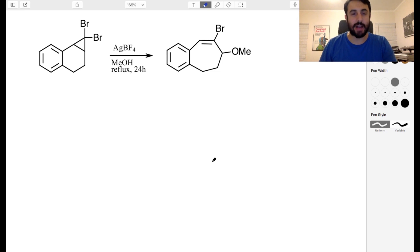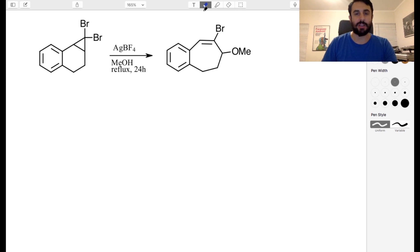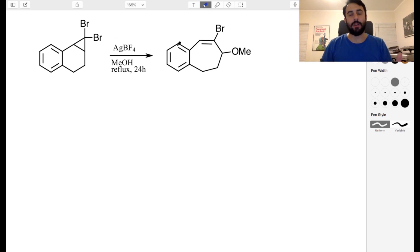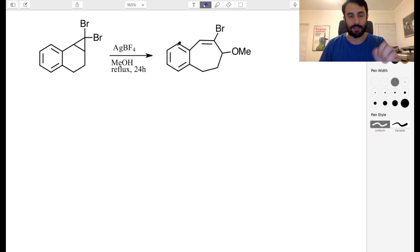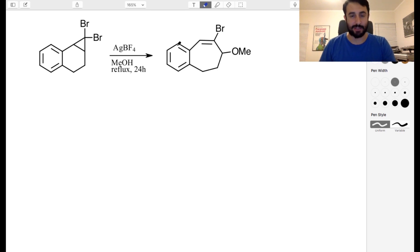Today we've got another mechanism challenge. We have this very interesting looking starting material, some conditions, and we know exactly what product we're going to get. But as always, we need to draw the mechanism explicitly — we need all the electron pushing arrows. We want to know exactly how this happens, so take a couple of minutes and see if you can figure this out.